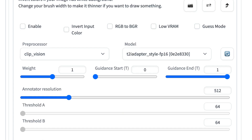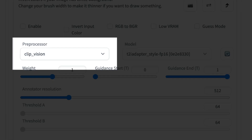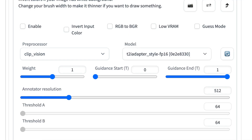The next one we're going to look at is style. Style is interesting because you have to use it with the ClipVision preprocessor, and that preprocessor doesn't give you an output that you can save — there's no saved detected map that you can look at. So we're going to look at our input and then go straight to the output.